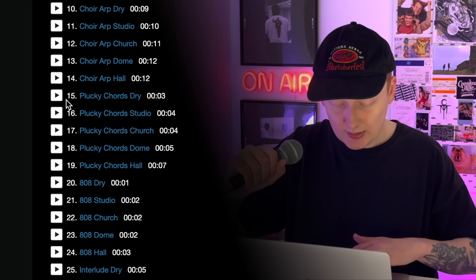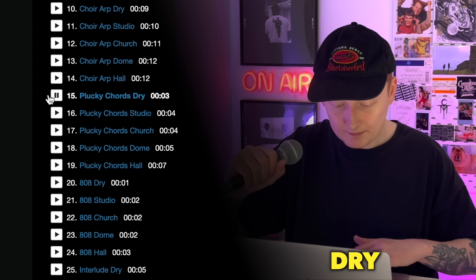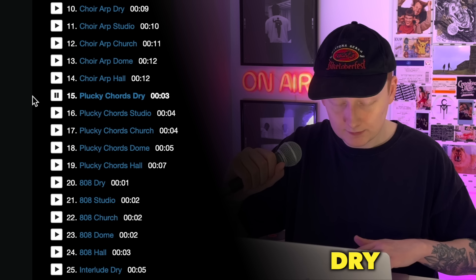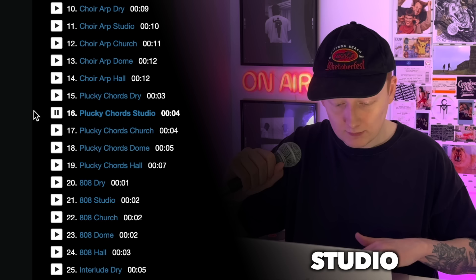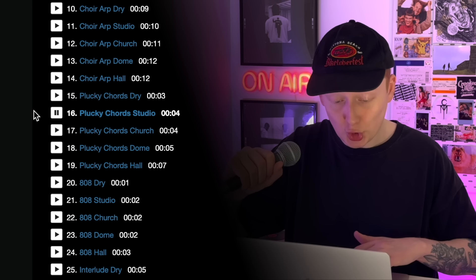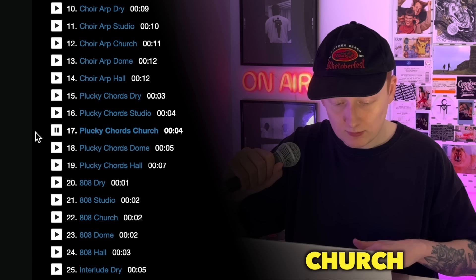They sound like this. This is the plucky chords dry, the studio reverb, the church reverb, and then I really like these two — the dome and the hall reverb.